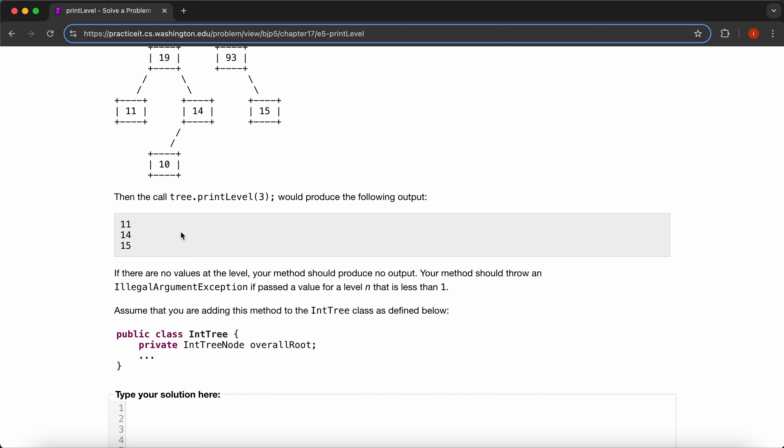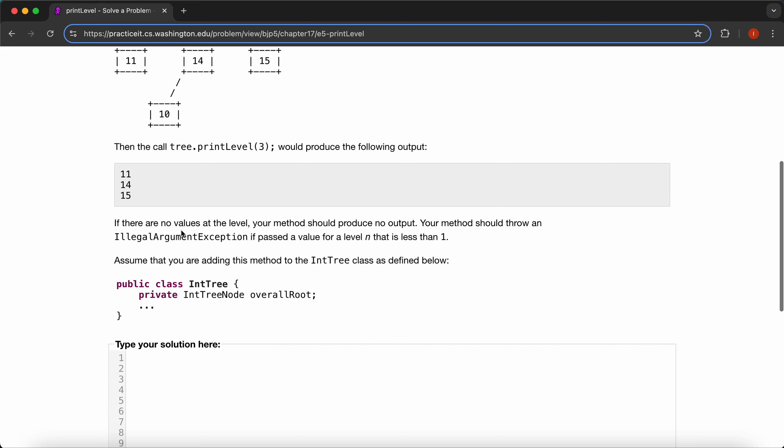Your method should throw an IllegalArgumentException if passed a value for level n that is less than one. Assume that you are adding this method to an IntTree class as defined below.